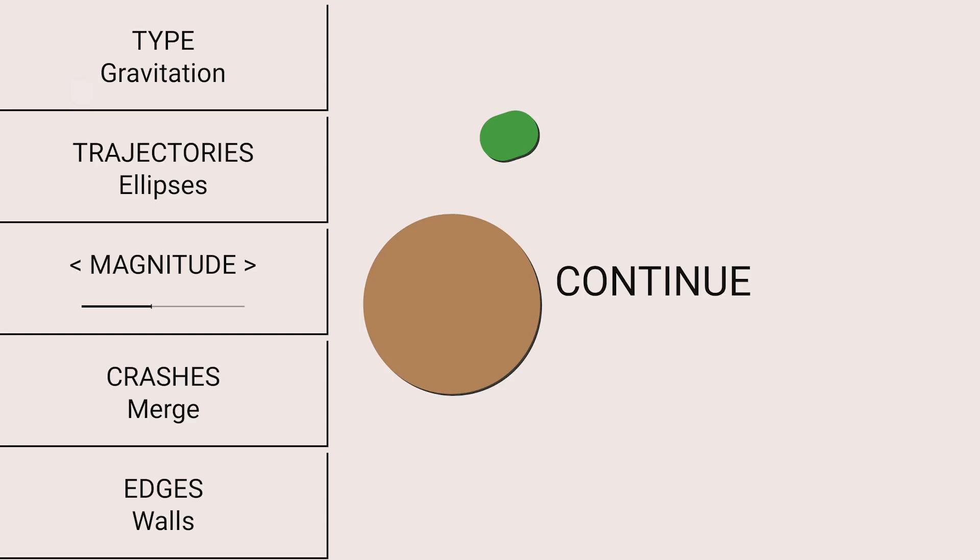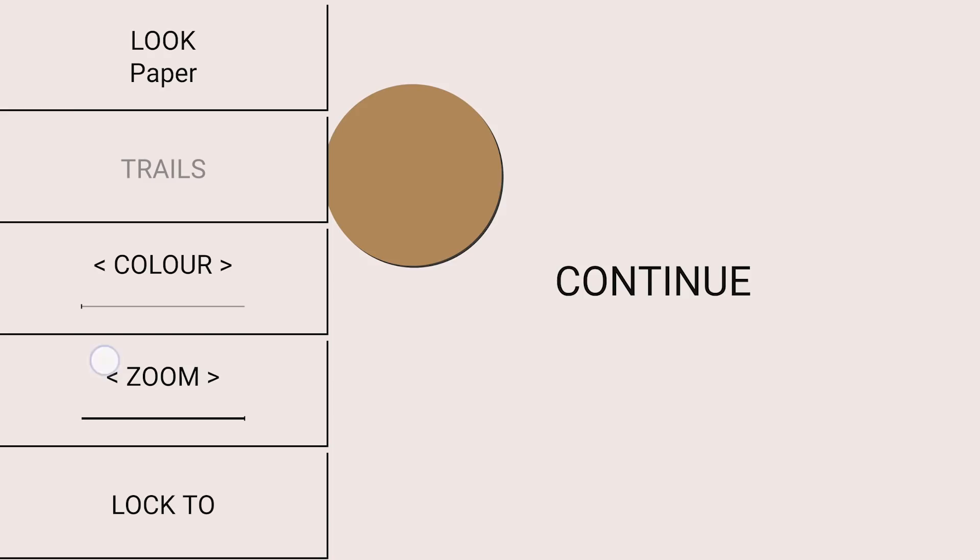Remove the walls of the simulation to have unlimited space and zoom out to see more of it.